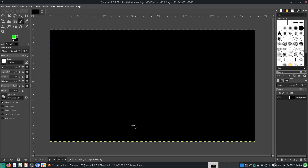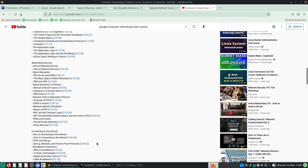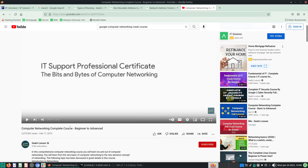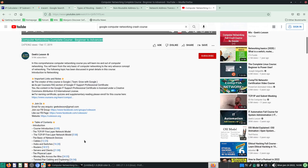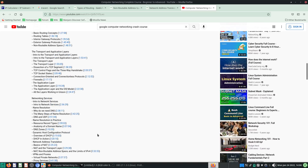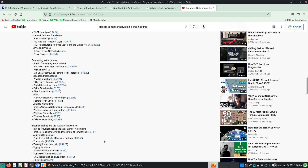Before we start, I want to introduce you to some of the links I'll be using and credit some important people. I learned a lot of this stuff from the Complete Computer Networking Course by Geeks Lesson — it was by Google, apparently. So if you search this on YouTube you will be able to find this video, or else I'll just paste it for you.